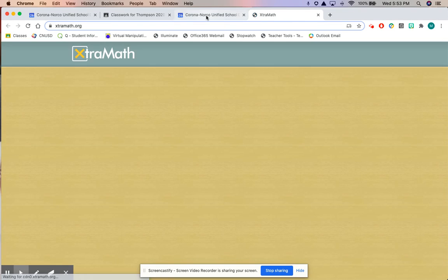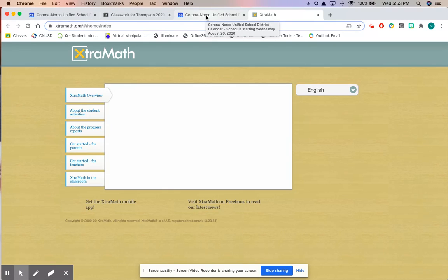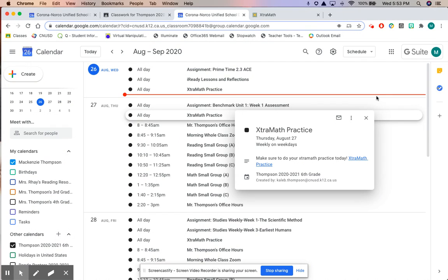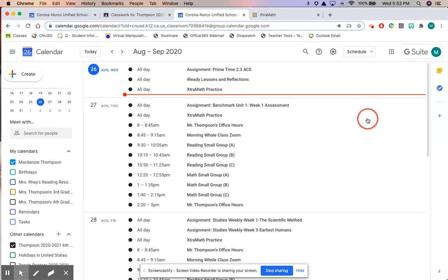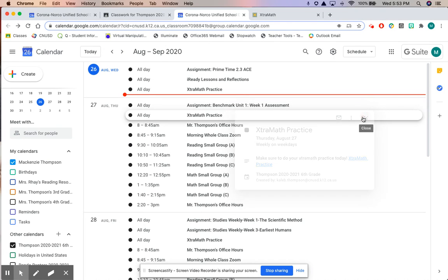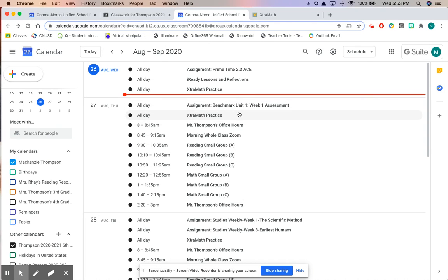Using the calendar will help you stay on top of the assignments and tasks that I've given you in class. Every task that's in Google Classroom that has a due date will show up on your Google Calendar.